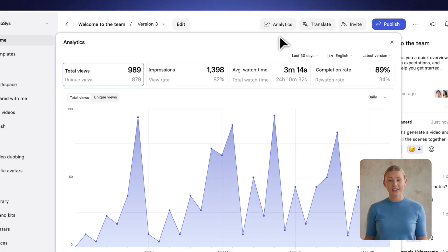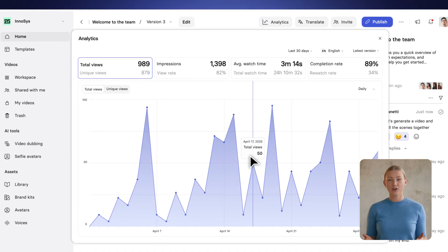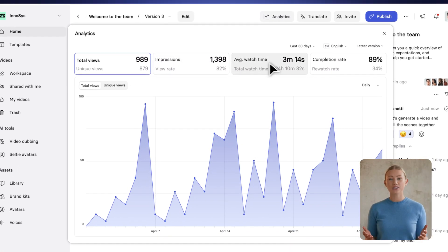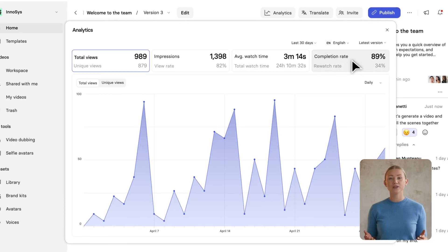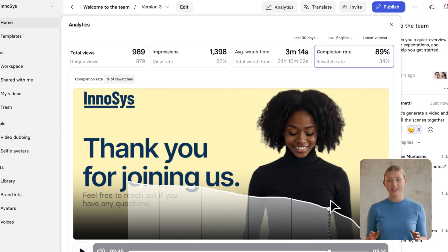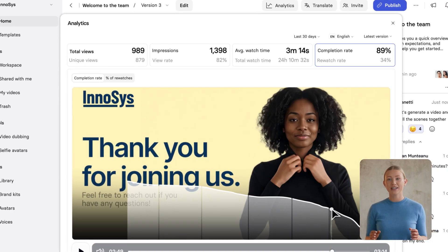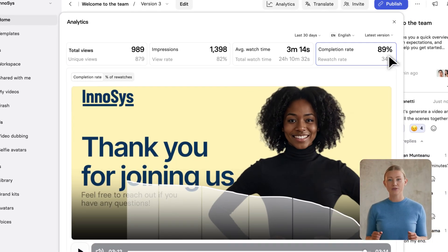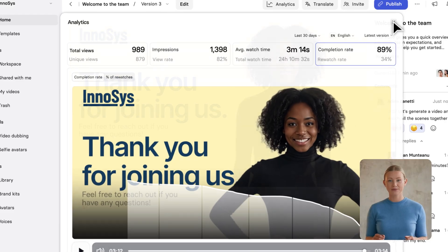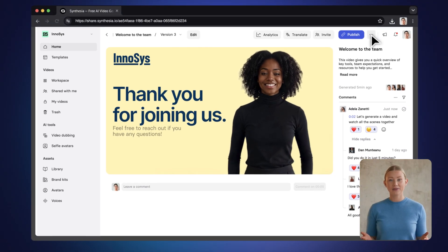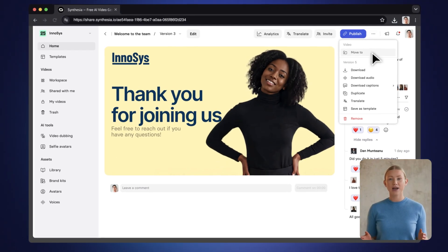Finally, check analytics for your video: views, impressions, average watch time, and completion rate, all in one place. This lets you see how your video performs and improve your content. And that's it! Happy creating!